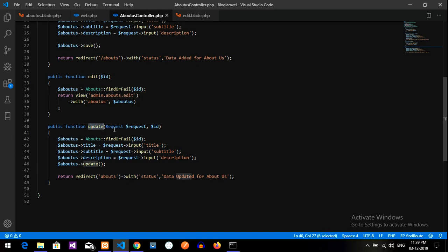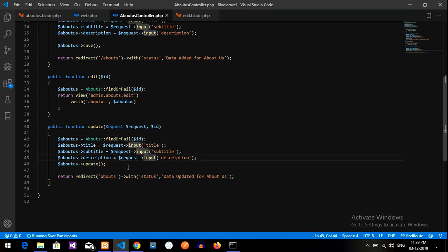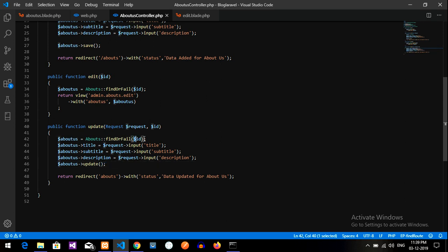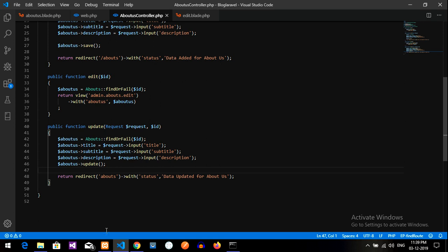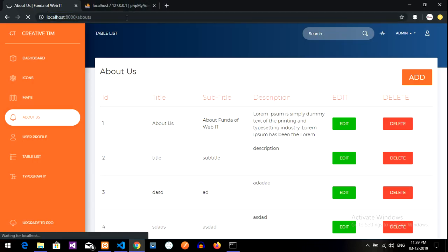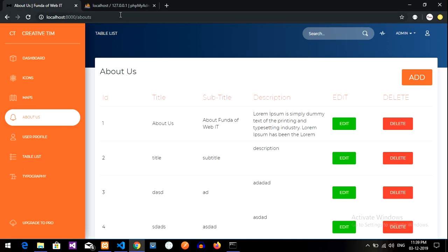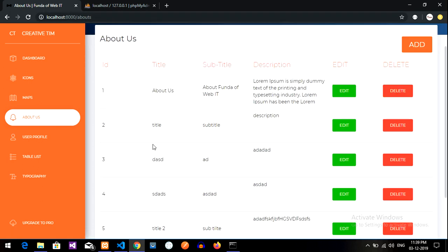Then update the request, dollar request, whatever the requests are coming, it will fetch in this and then update the data by its correct ID, whatever it is searched. So guys, now let us view the output and see to it. Just refresh the page.